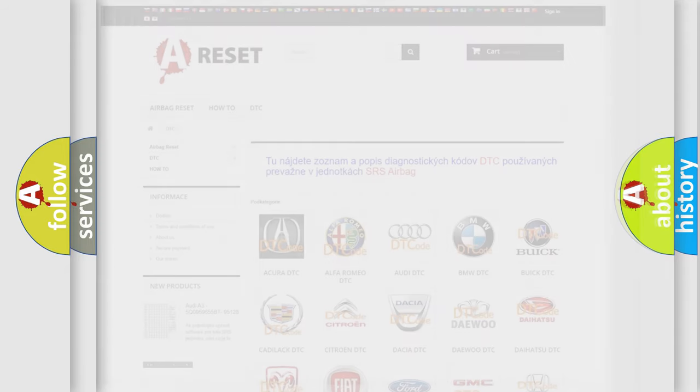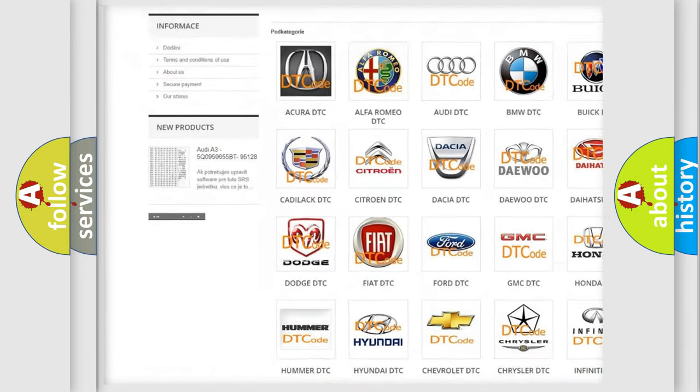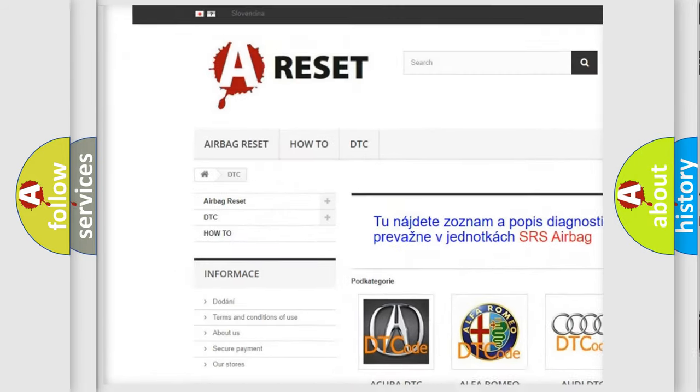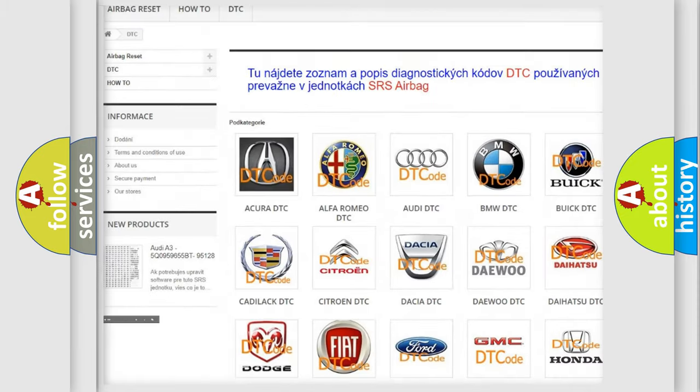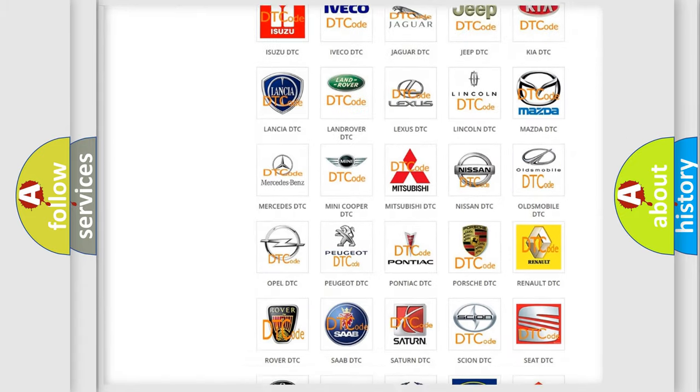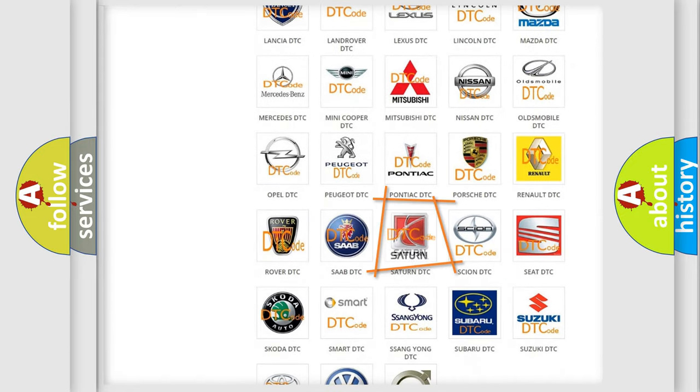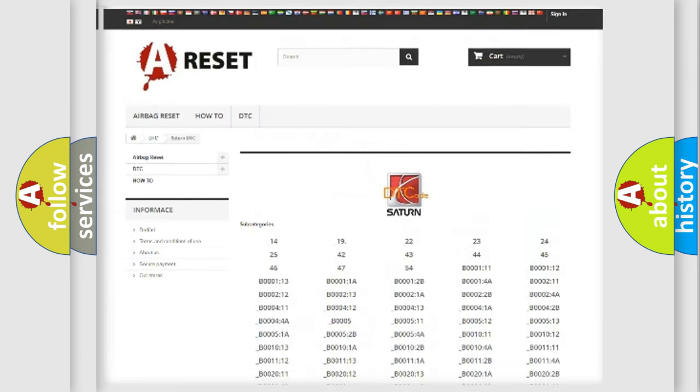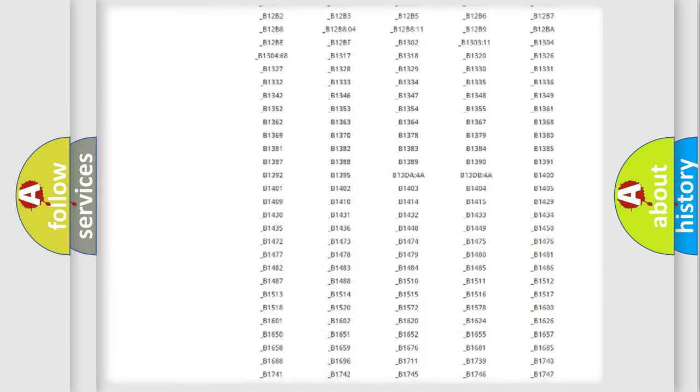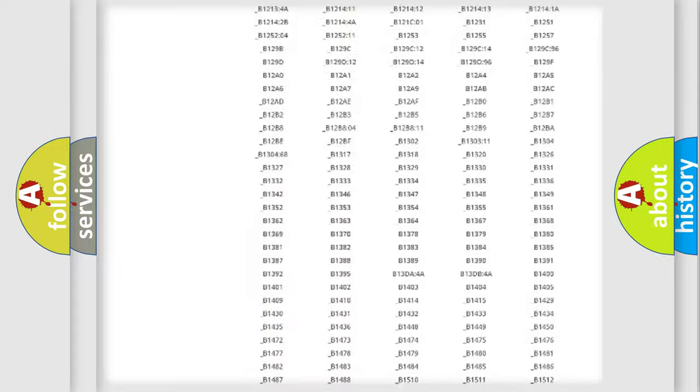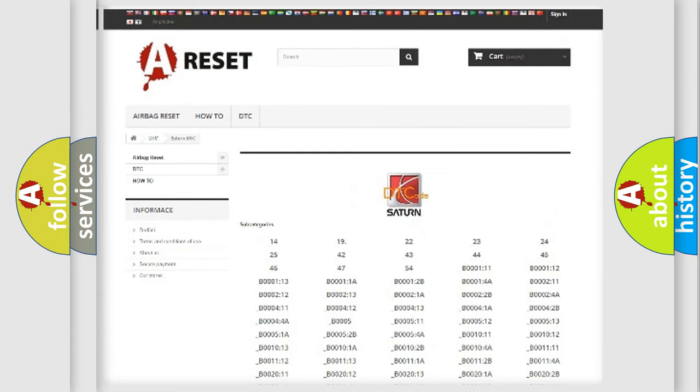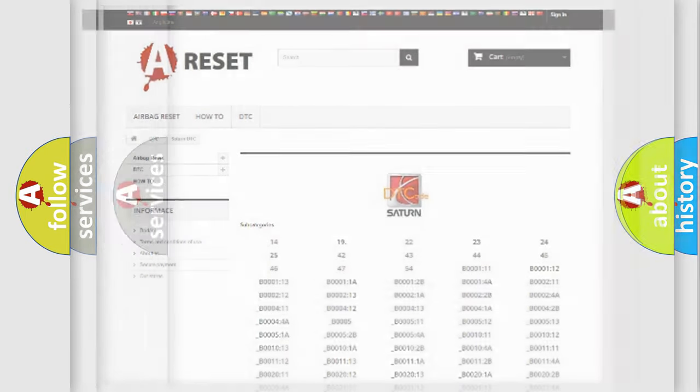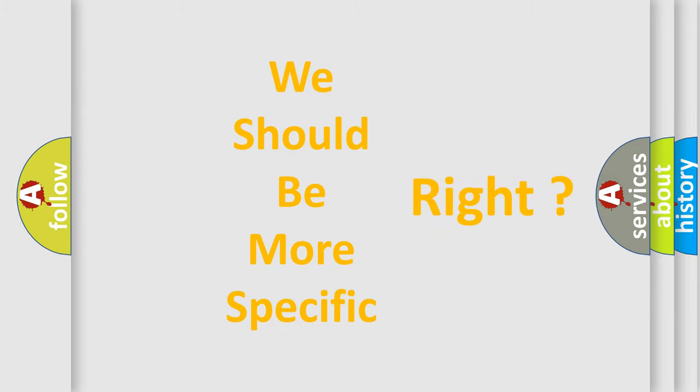Our website airbagreset.sk produces useful videos for you. You do not have to go through the OBD2 protocol anymore to know how to troubleshoot any car breakdown. You will find all the diagnostic codes for Saturn vehicles and many other useful things. The following demonstration will help you look into the world of software for car control units.